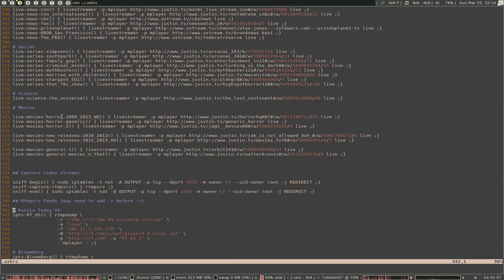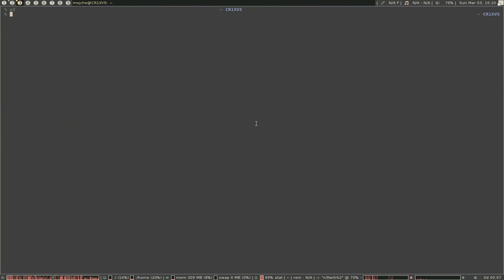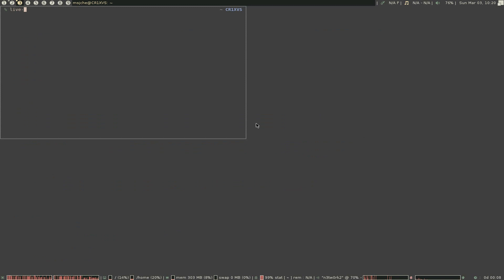So the command is this: just 'livestreamer'. The dash-mplayer flag puts it in mplayer instead of VLC — if you didn't have that it would just open in VLC. But yeah, you can go through Justin TV and Ustream, pick the ones you like, and write this little function here: 'livestreamer', dash-p mplayer if you want that, that URL from the bottom of the page, space 'live', close it out, and you should have good access to streaming movies and series.